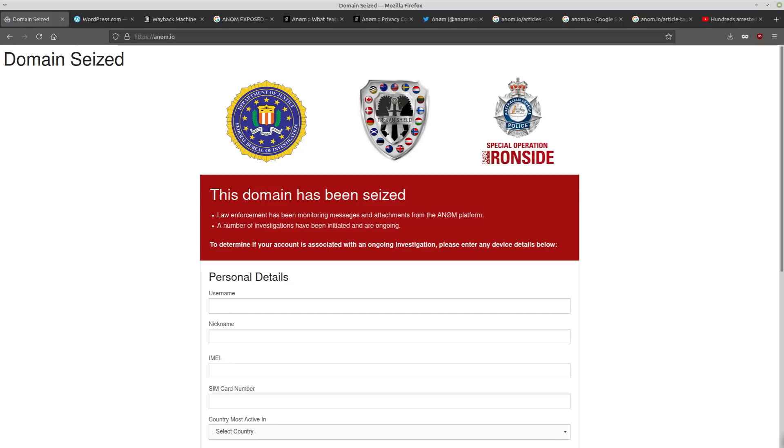Quick survey. Who out there has heard of the Anom messaging app or even been to Anom.io before today? Because supposedly this was the gold standard in organized crime messaging application. There's just one small problem though.